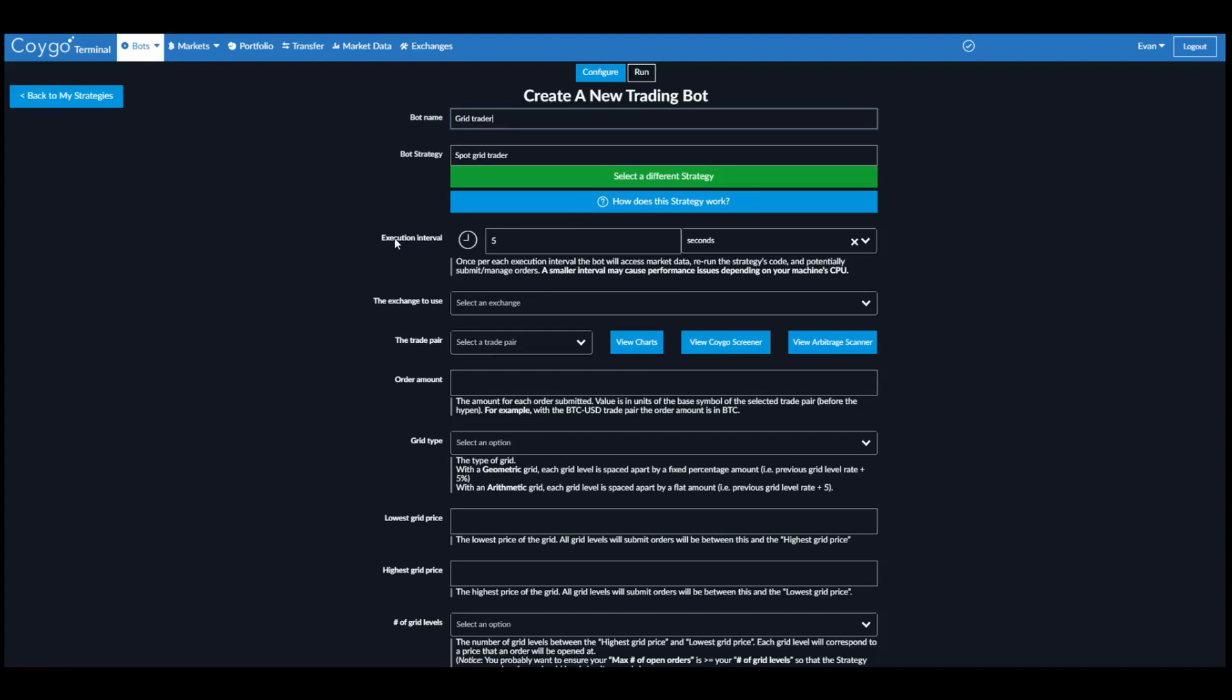Here we can choose an execution interval. This is how often the bot will reanalyze market data, submit, manage, or cancel orders appropriately. So here we're going to recheck every 5 seconds.